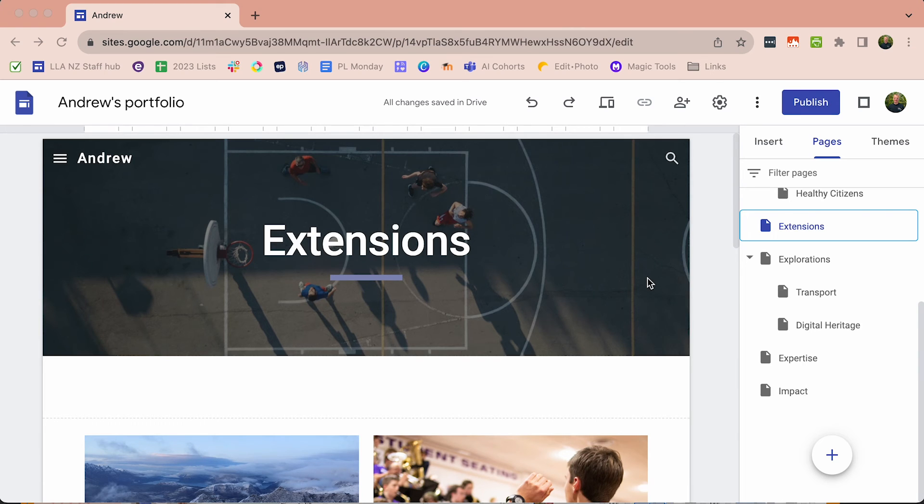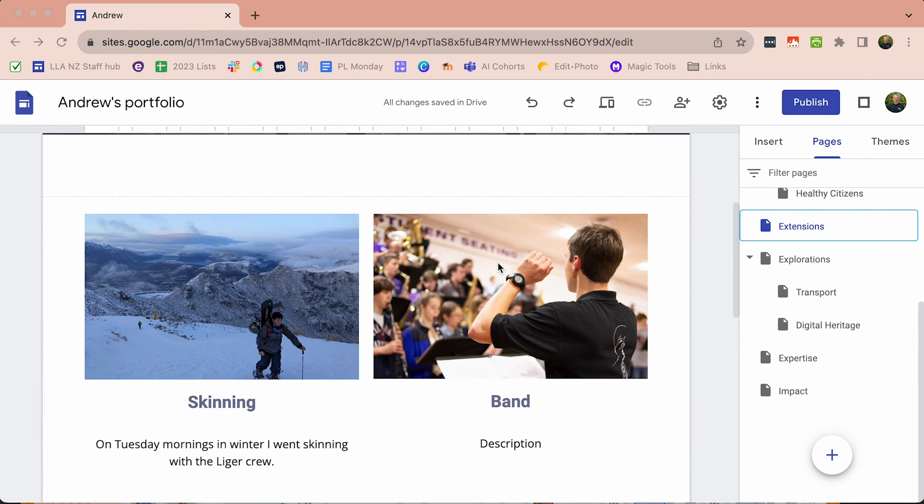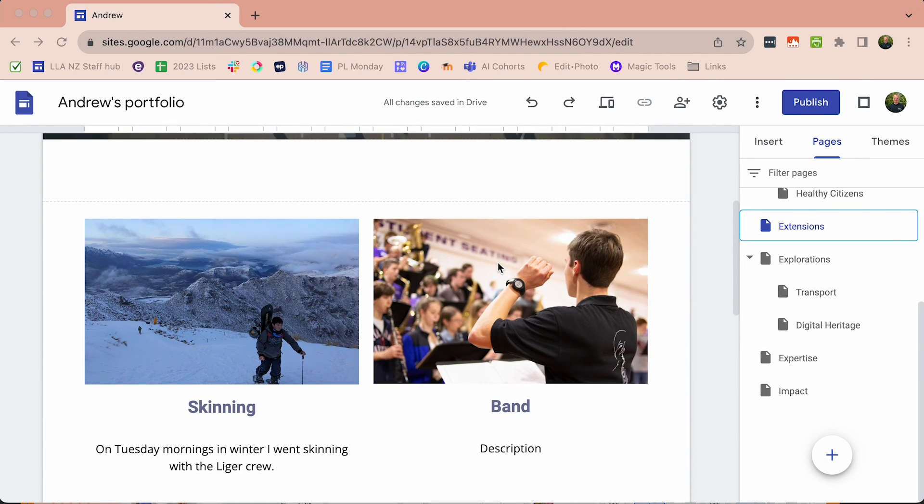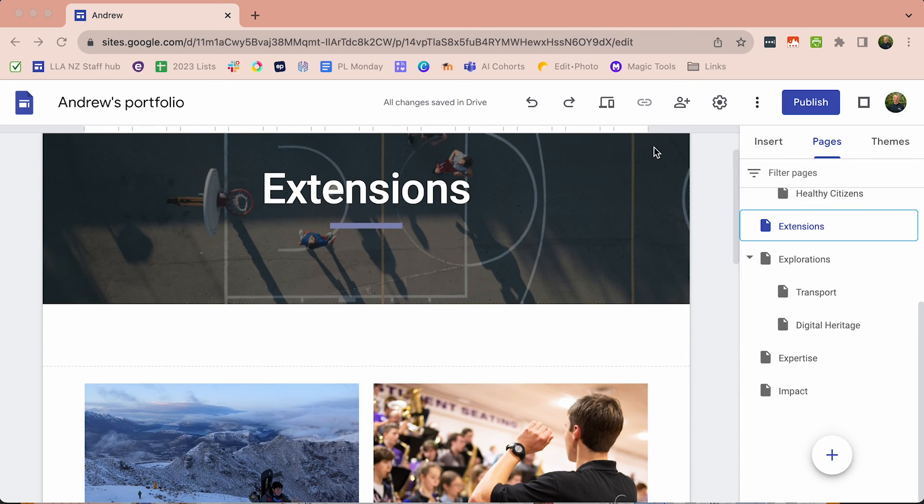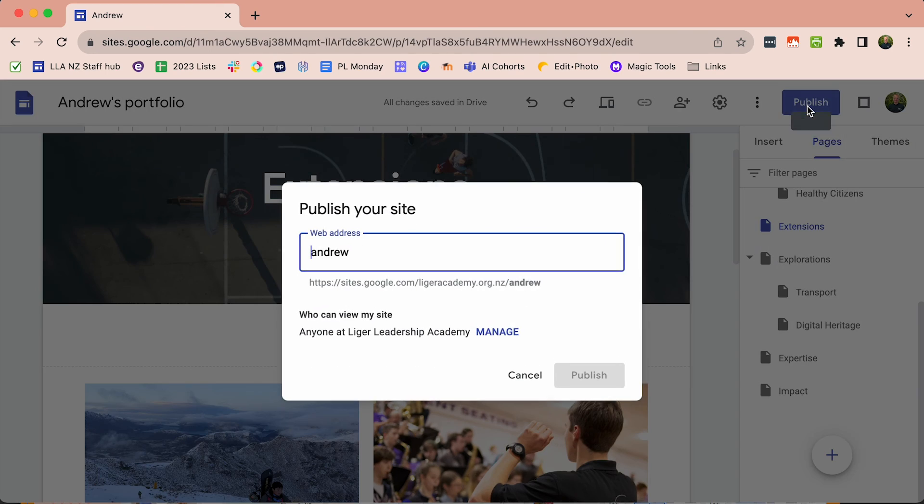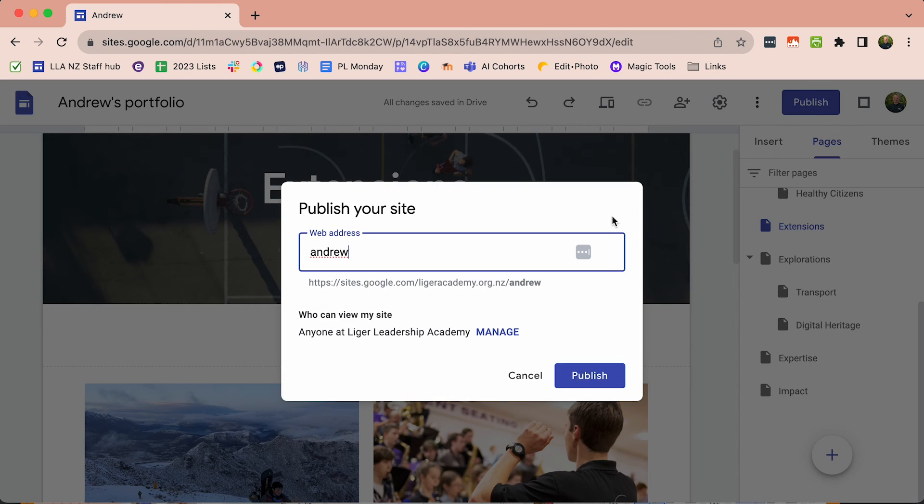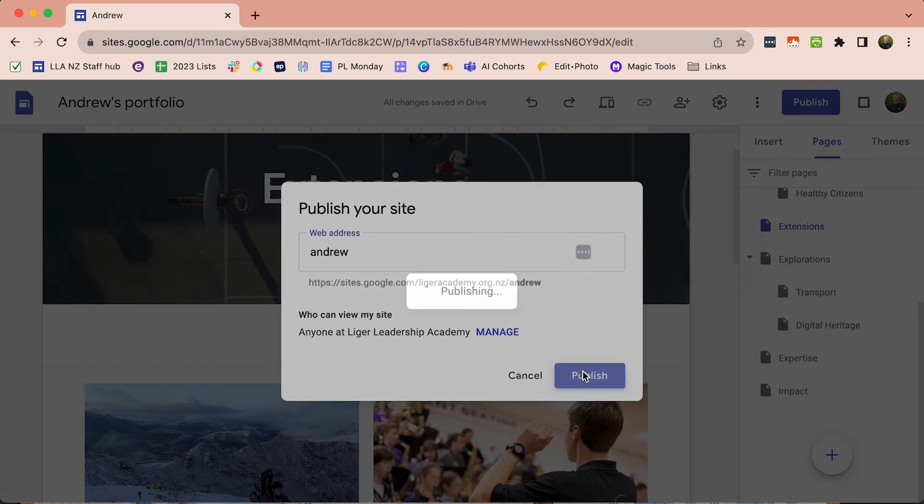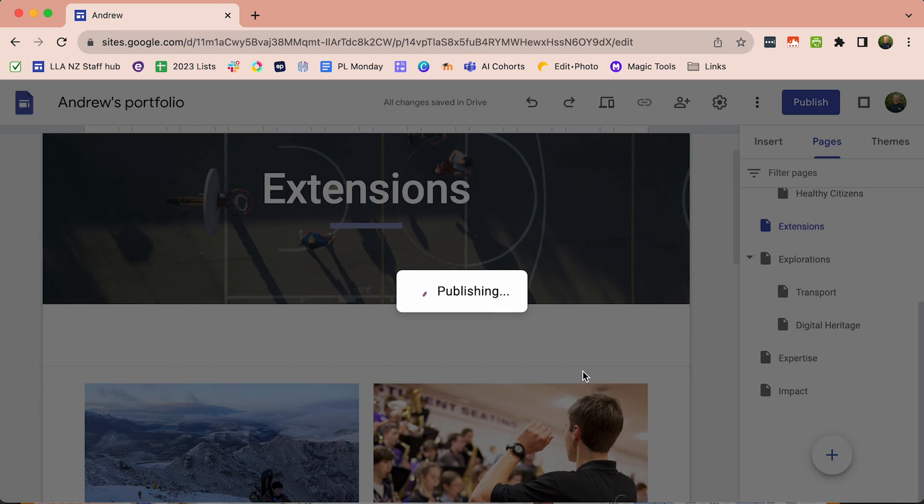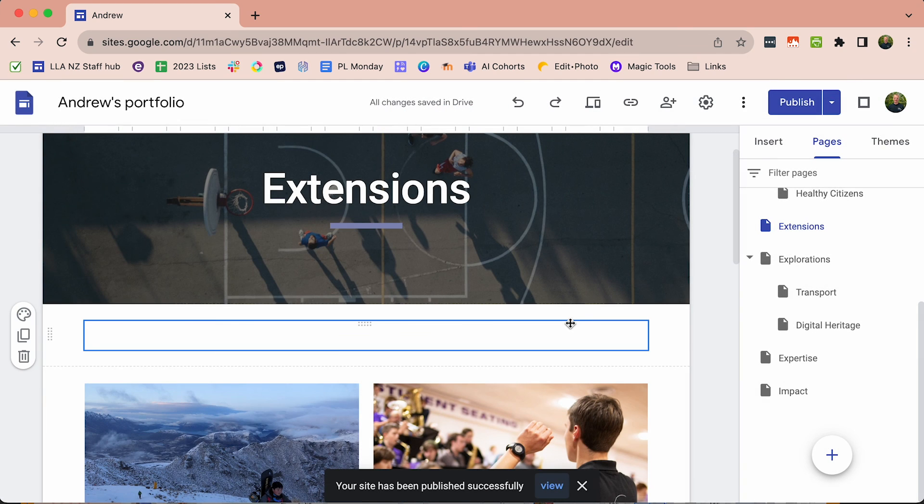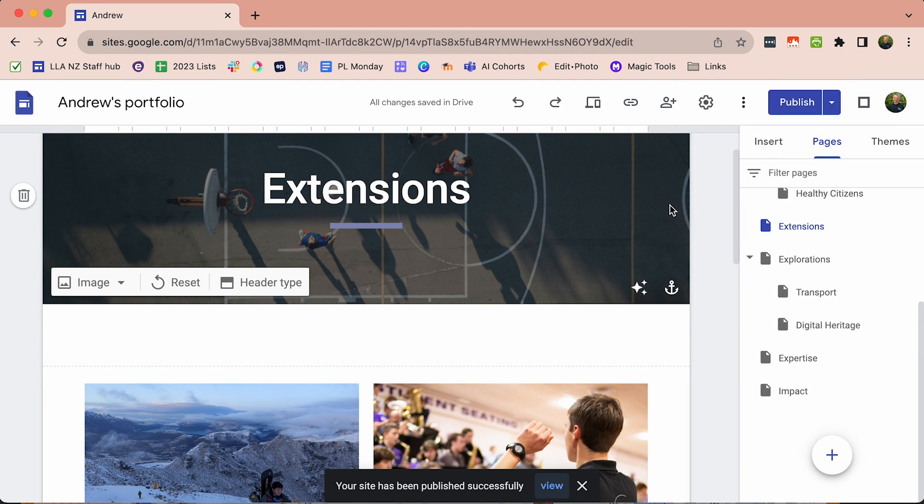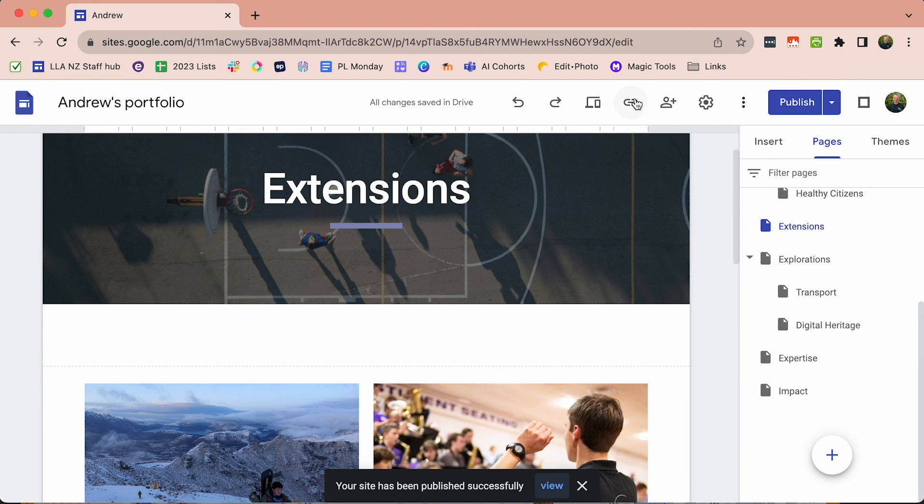Finally when you have finished all your website, maybe you've added a few images, you can then publish it. Give it a name and then click publish.